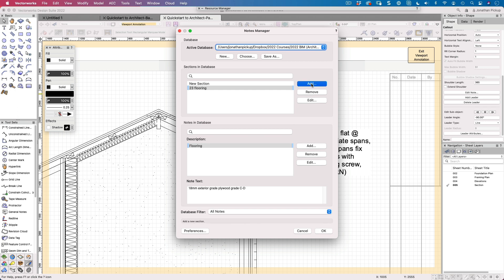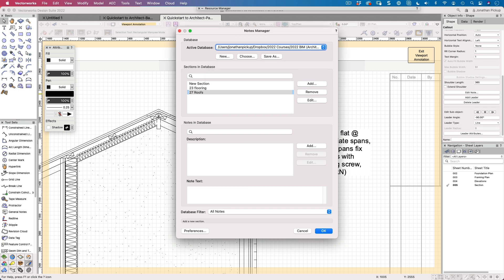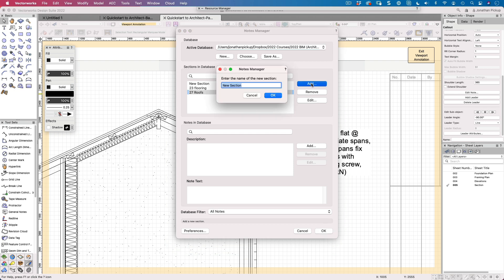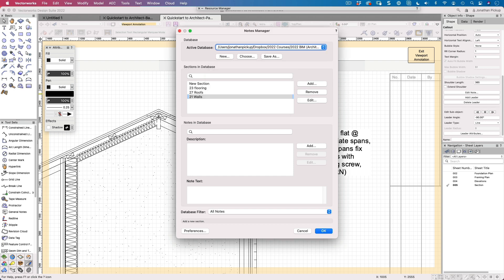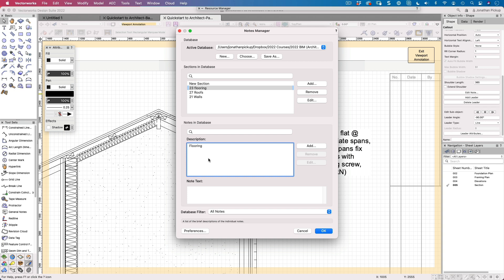So there we are. We've got a note. Let's go add a new note system. So 27 was roofs, so we can add another section. 21 was walls, I seem to remember walls. So things that I want to put in the walls, I can add to that. So the idea is that you create a section, a main section, and then you create your notes inside it.